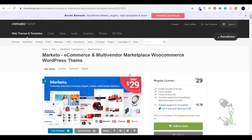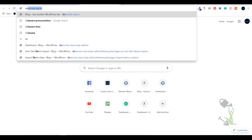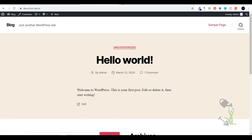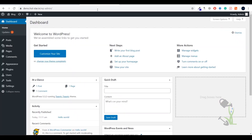Let's start with how we can install this particular website on our domain — it's super simple. I will guide you through the whole process. First of all you need to download the theme, then the next step is to install it on your website. First of all you have to log into your website — this is my demo domain. You just have to type wp-admin and you will be redirected to your dashboard.